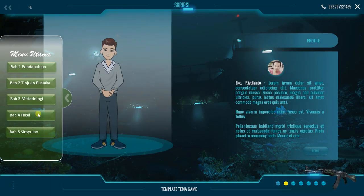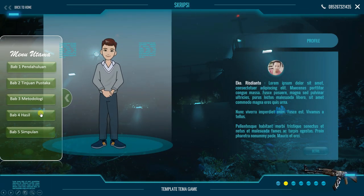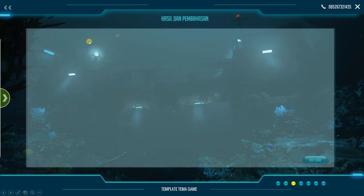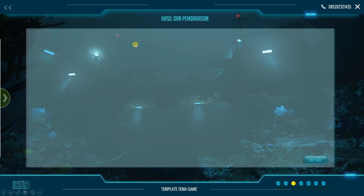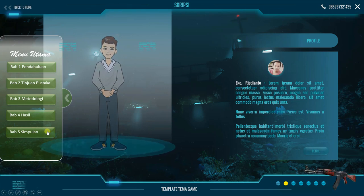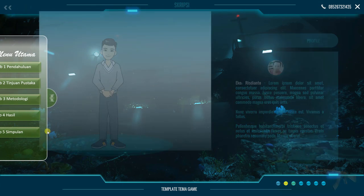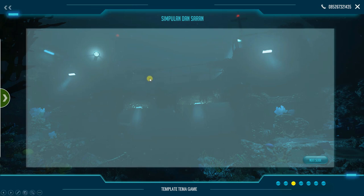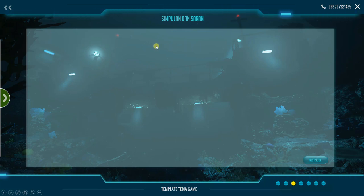Kita akan masuk kembali ke bab 4, misalnya hasil dan pembahasan. Kita klik kembali. Isi dari hasil dan pembahasan Anda bisa letakkan di sini. Kemudian yang terakhir mungkin di bab 5, simpulan dan saran. Kita bisa klik di sini. Ini adalah simpulan dan saran dari penelitian Anda ataupun simpulan dari mata pelajaran yang Anda berikan bisa dimasukkan di sini.